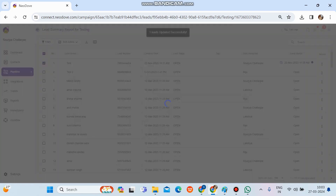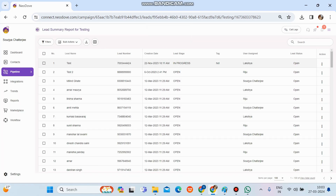After confirming, we can see the lead which was in 'Open' stage has moved to 'In Progress', the tag has changed to 'Hot', and the assignee has been updated. Note that 'Status' is system-driven — it gets updated automatically by the system. Stages and tags can be manipulated by an admin or user, but the status cannot be manually changed; it is completely system-controlled.